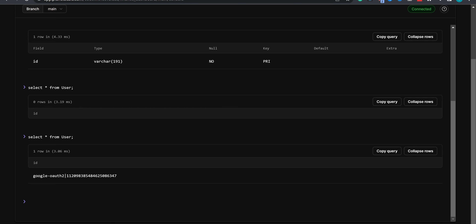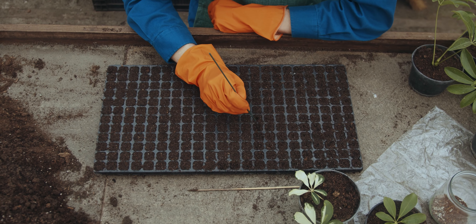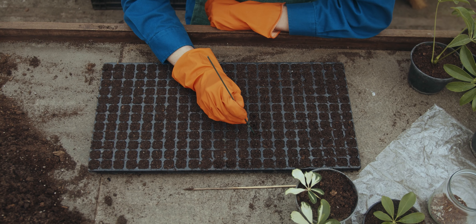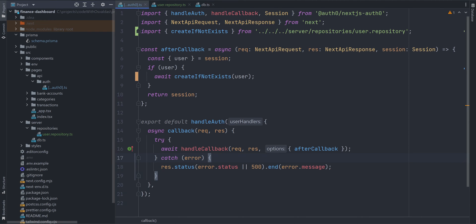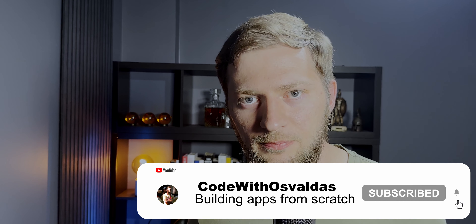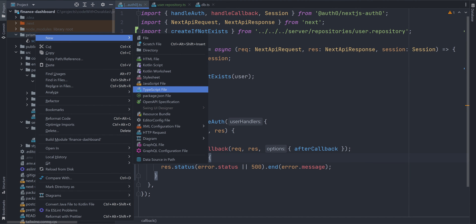So far we created a PlanetScale account, created a database in it, connected it with our Prisma in the finance dashboard application, defined our Prisma schema file, created the database tables, and saved the user into the database. Now I will show you how you can seed your database using Prisma client and Prisma's integrated seeding functionality. Seeding allows you to consistently recreate the same data in your database — in our case I want to populate some test data, some transactions and categories for the specific user we just saved, to make it easier to develop tables for CRUD operations.